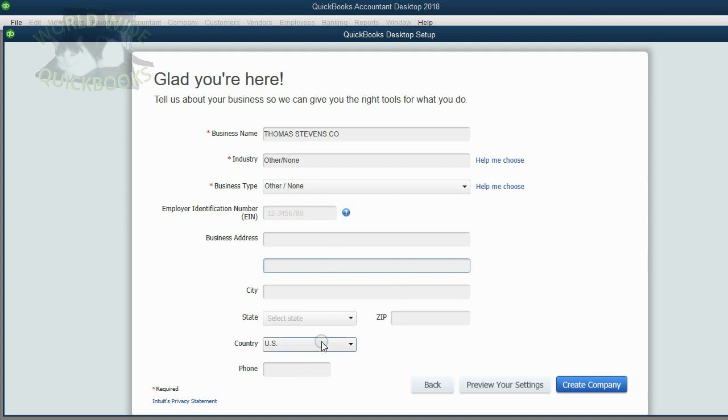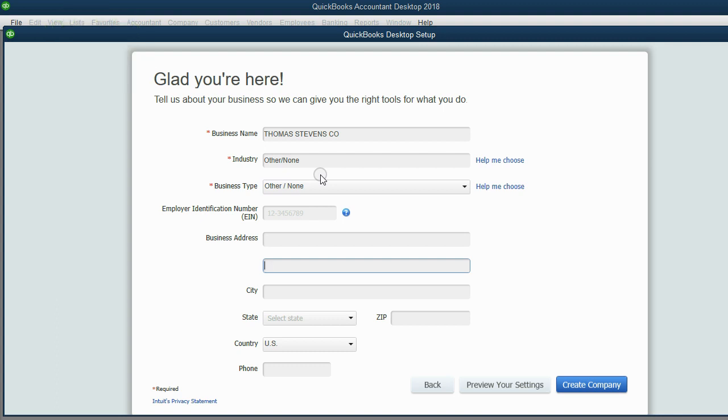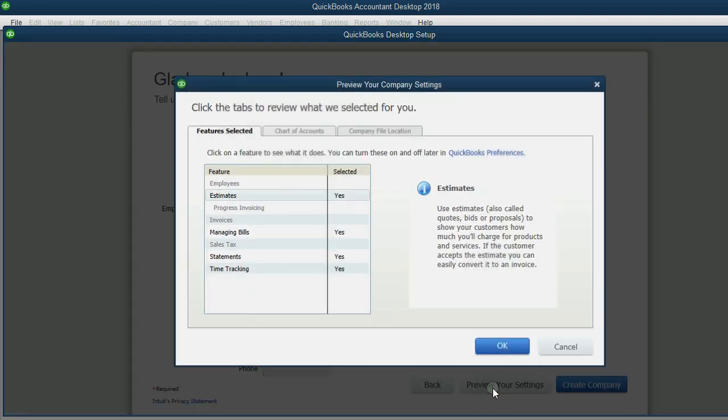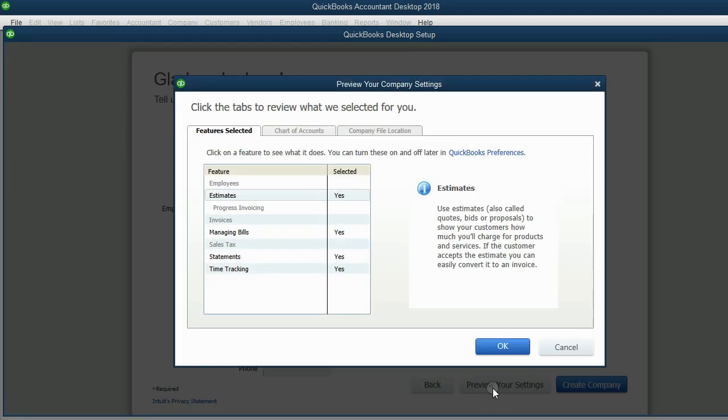So we will not put in any more company information. We did everything we need, but there's one more thing we need to do. If we want to be able to choose the location of the file we are creating, we click Preview Your Settings.